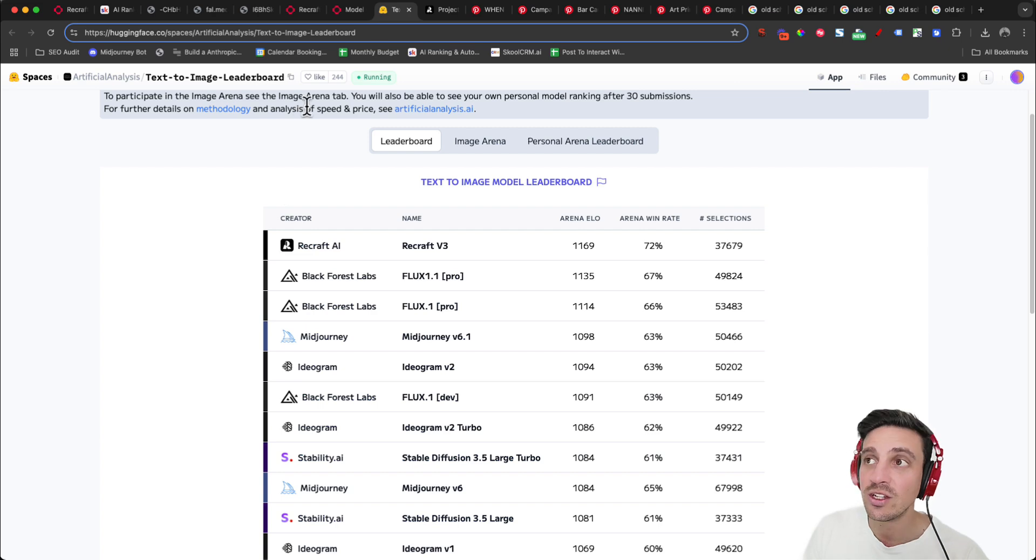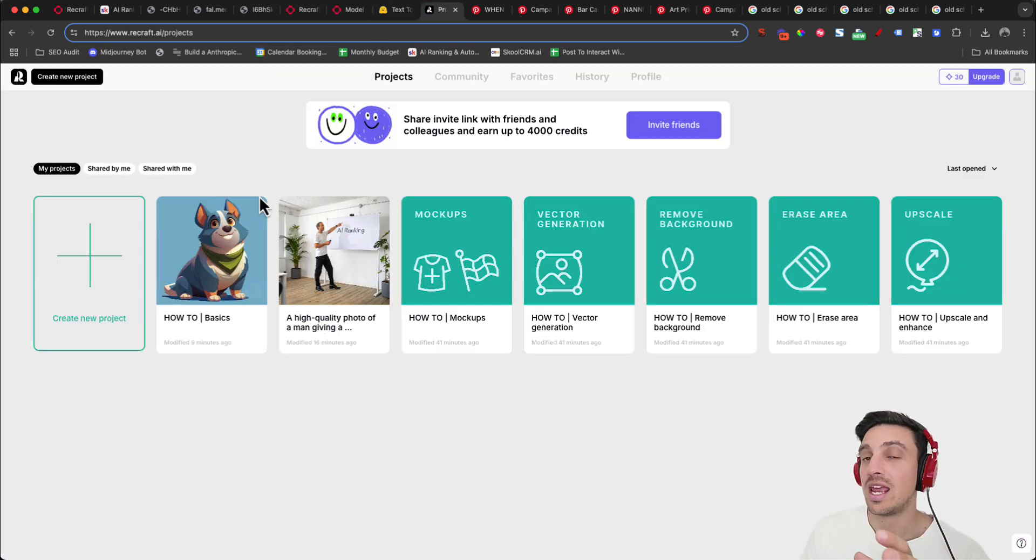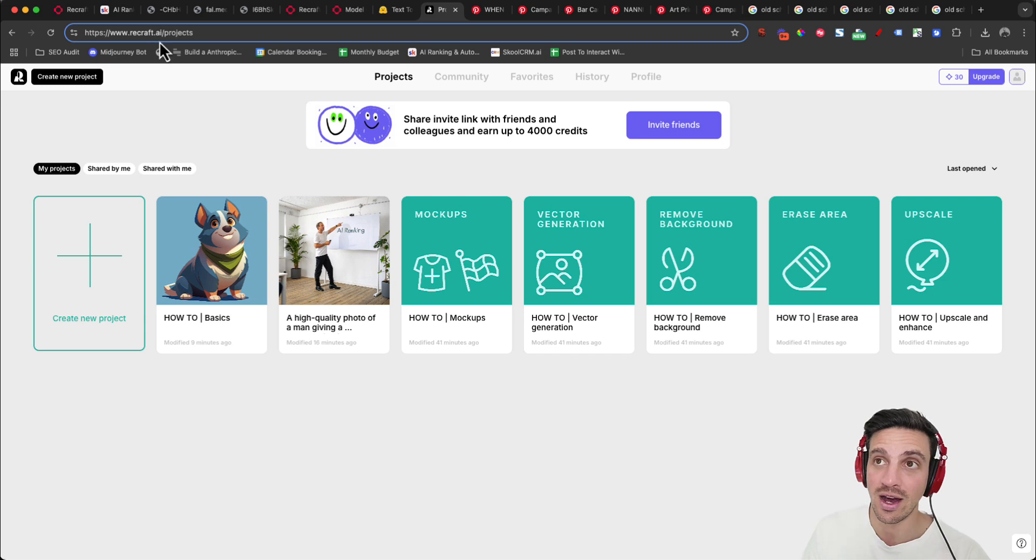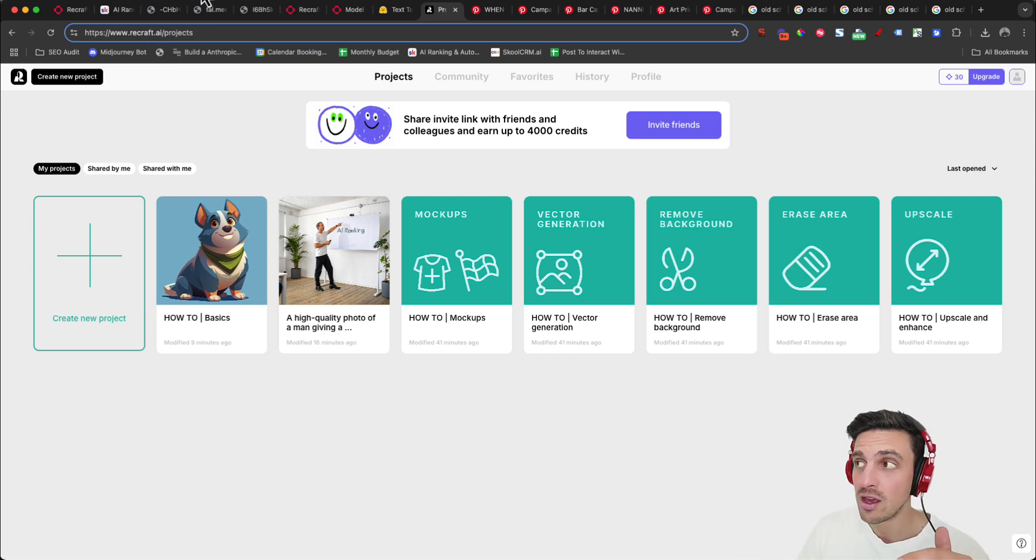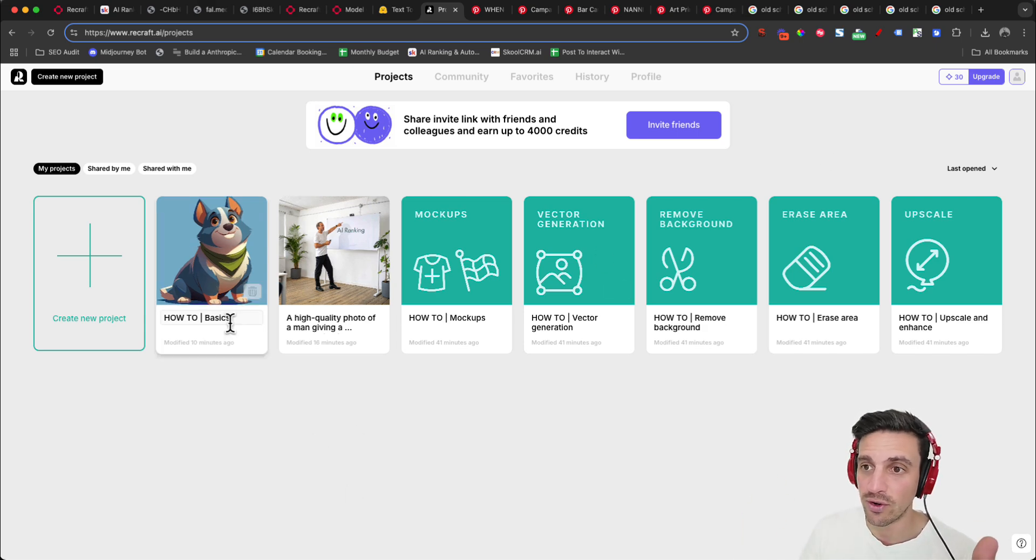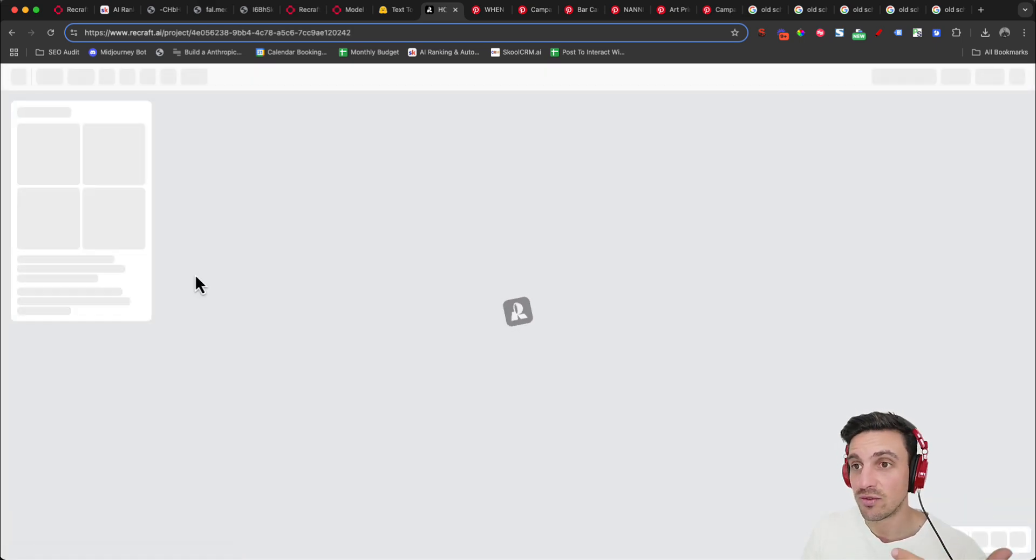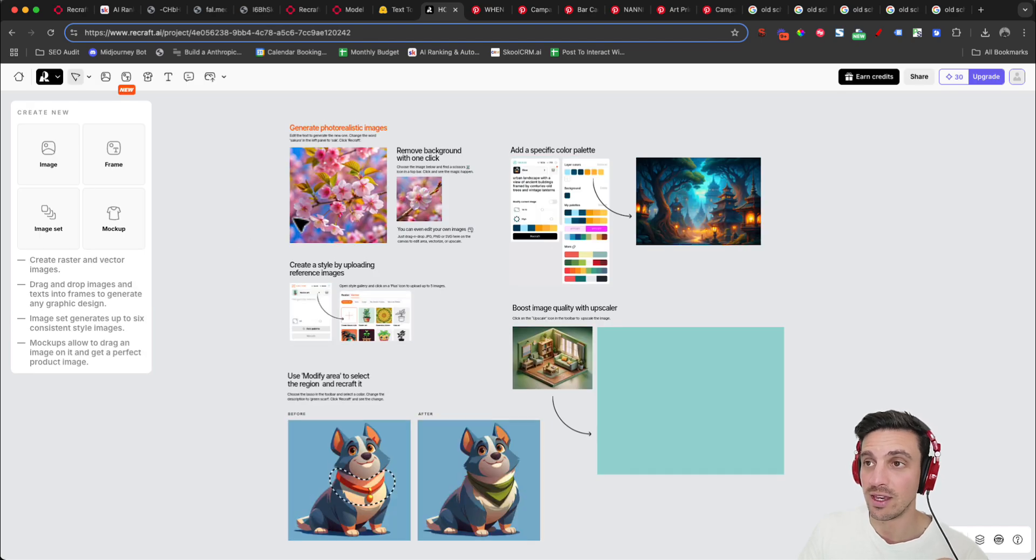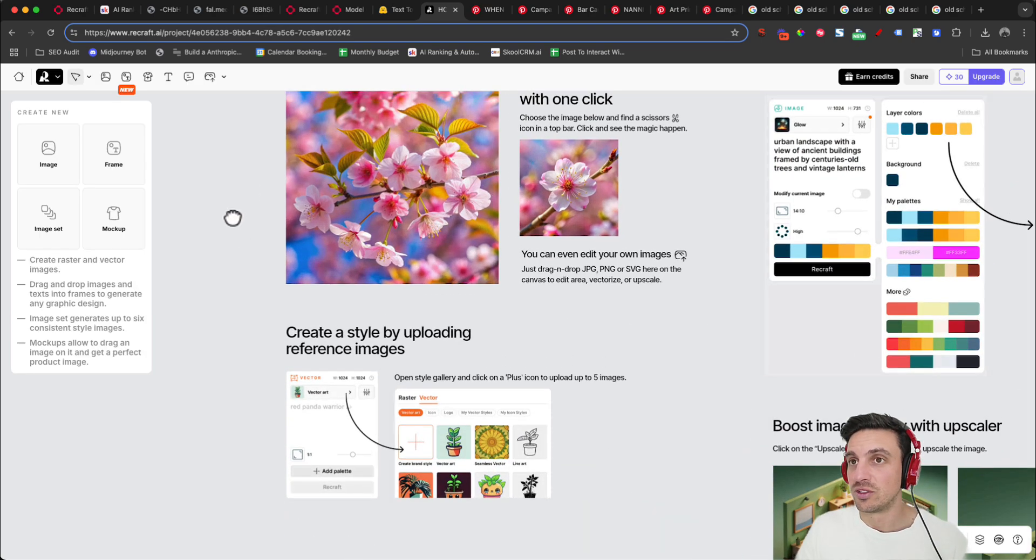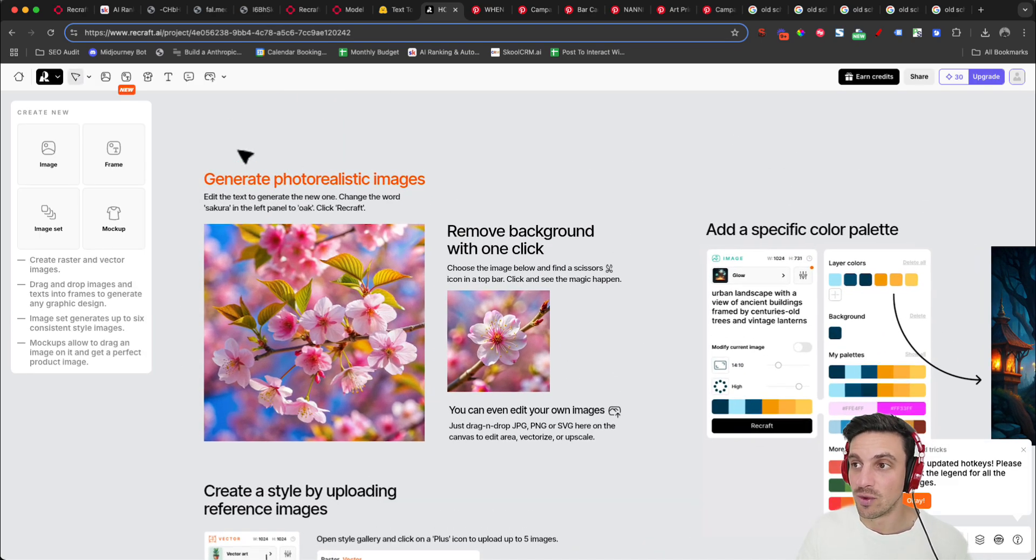Now you can try ReCraft and the new model in their own platform, which is recraft.ai forward slash projects. I'll leave a link for you to try this out for free. If you use the link below, you get a bunch of credits that you can use this for free and it's really user-friendly, very intuitive to use. They even give you a how to get started little section right away.